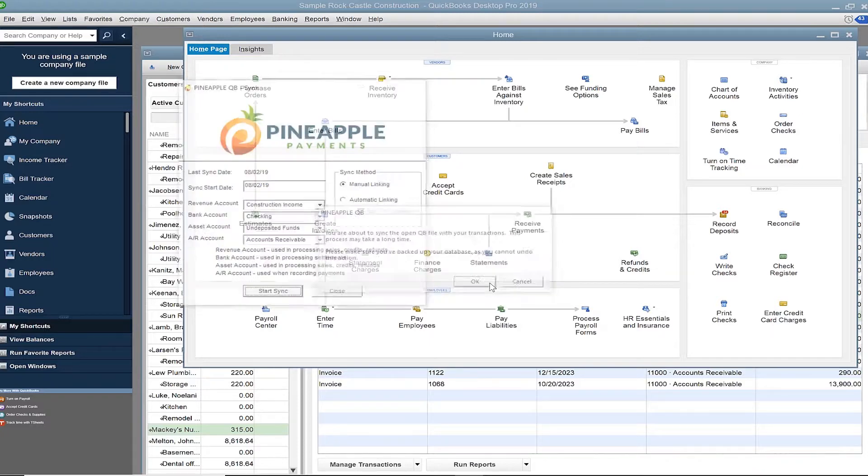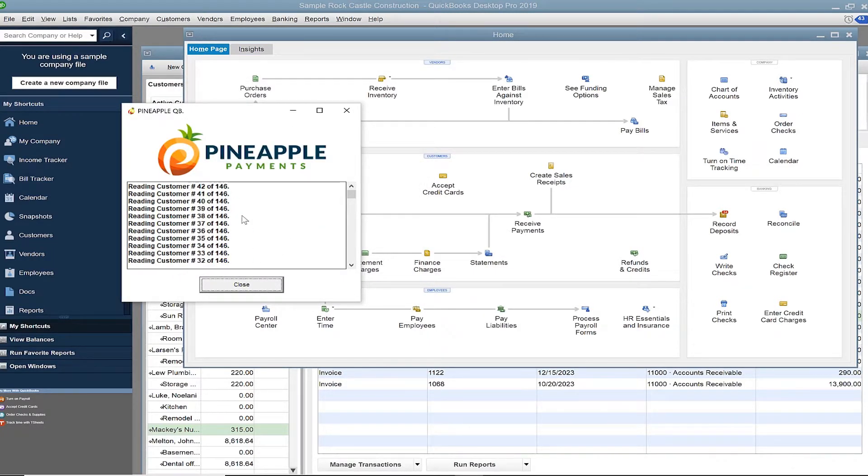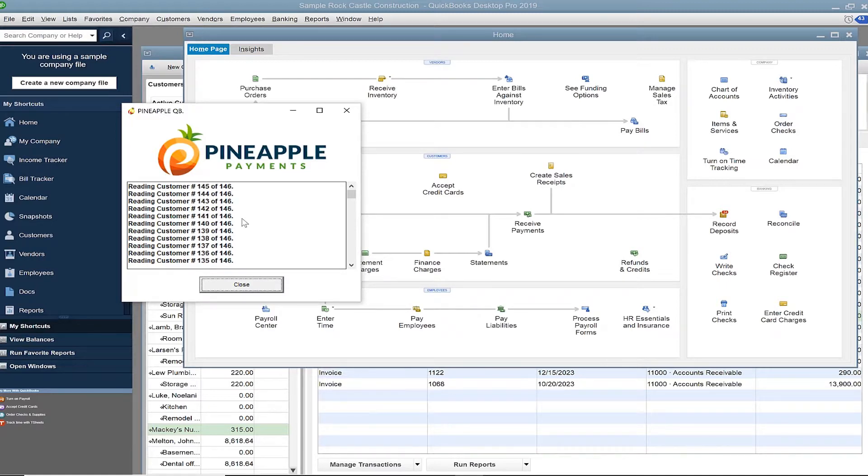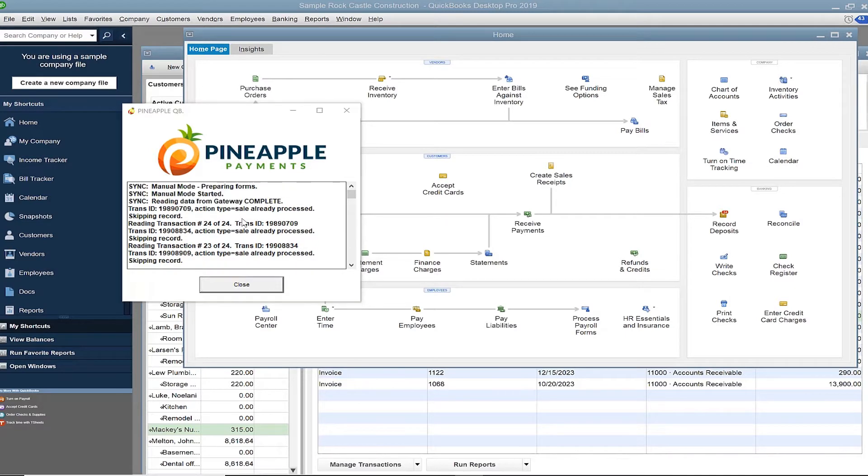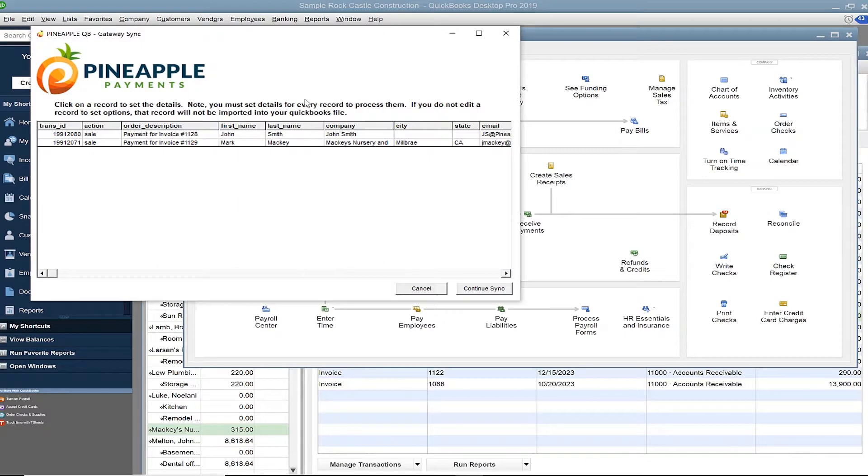Sync starts by reading through your list of customers. That'll help the name matching step. Next, sync reviews which transactions it needs to bring over from the gateway. Here are two transactions that need to be synced.